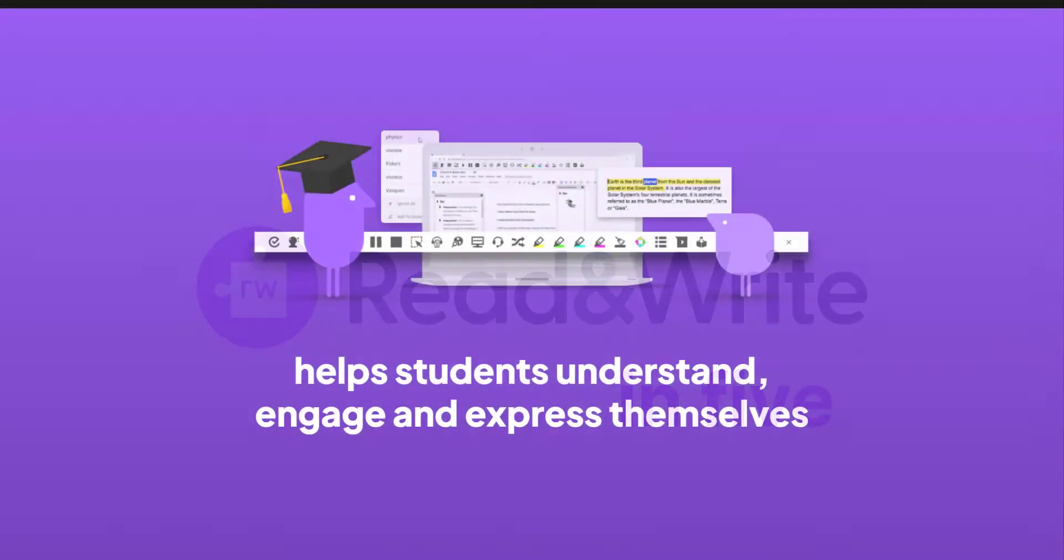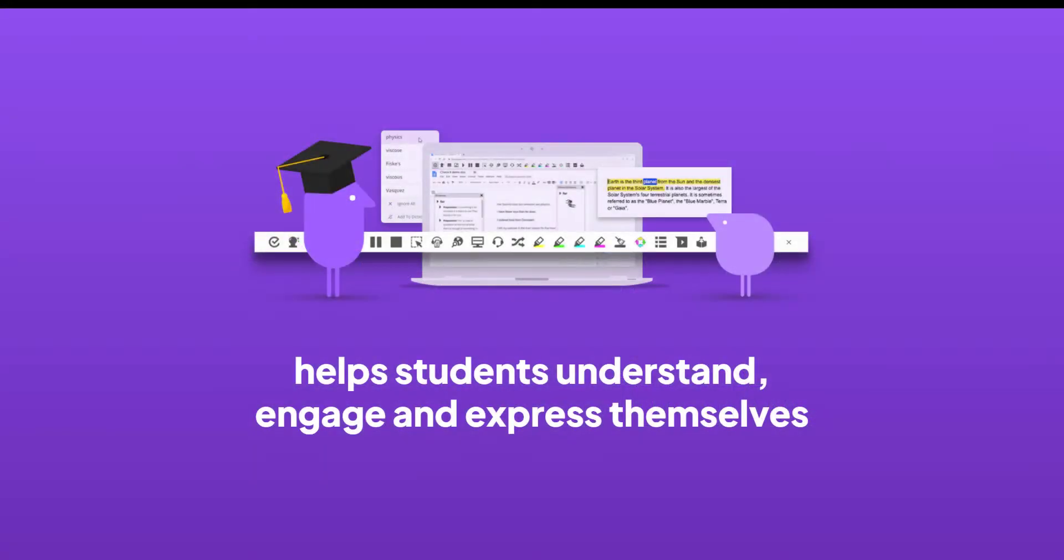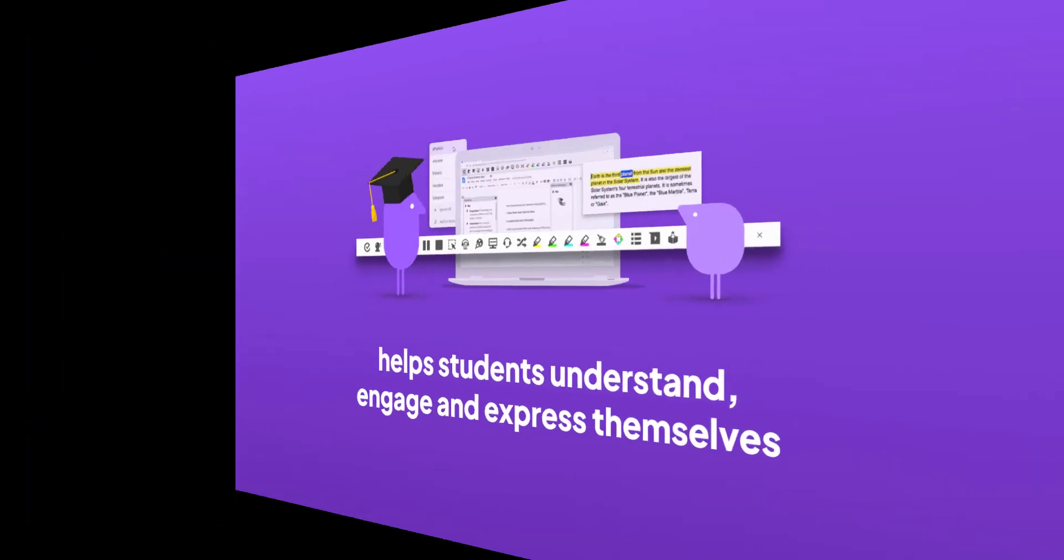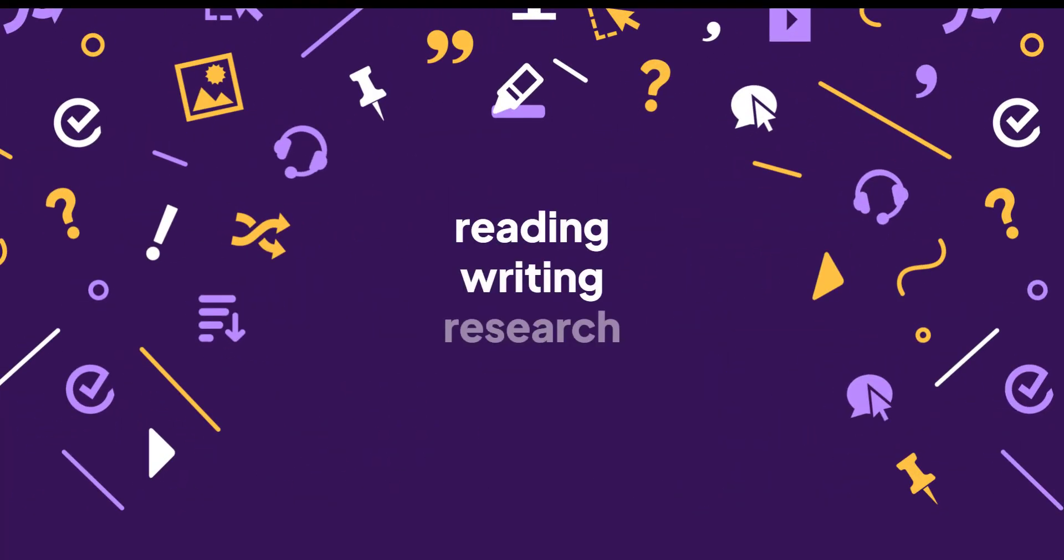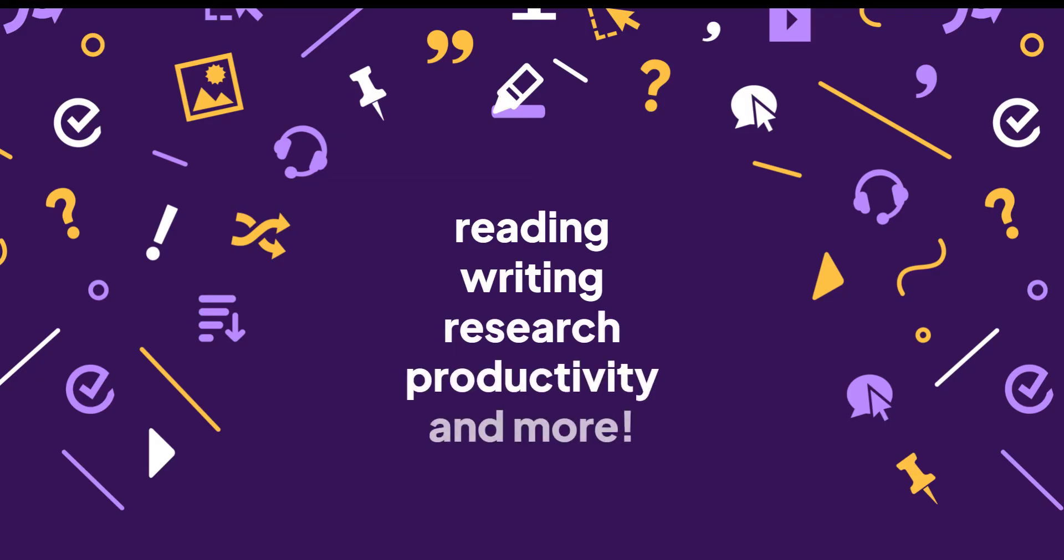Read&Write helps students understand, engage, and express themselves. This literacy toolbar supports students with reading, writing, research, productivity, and more.